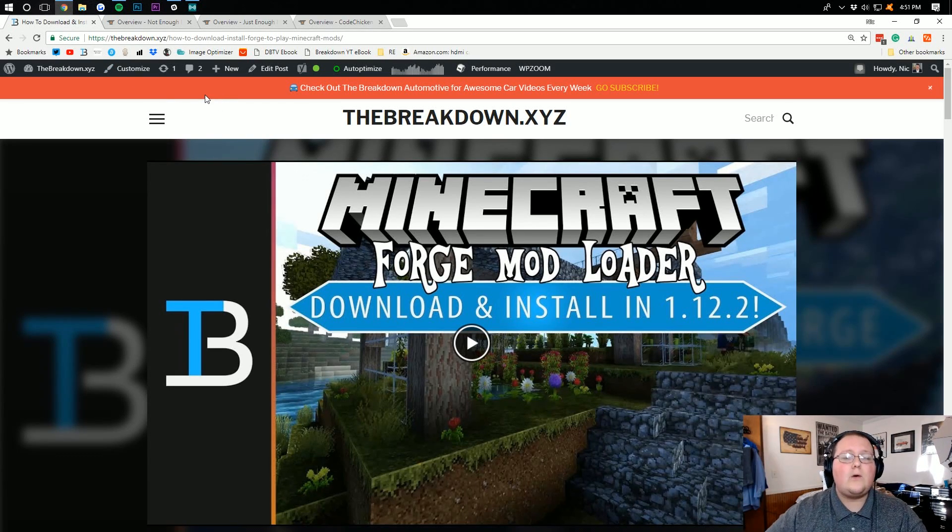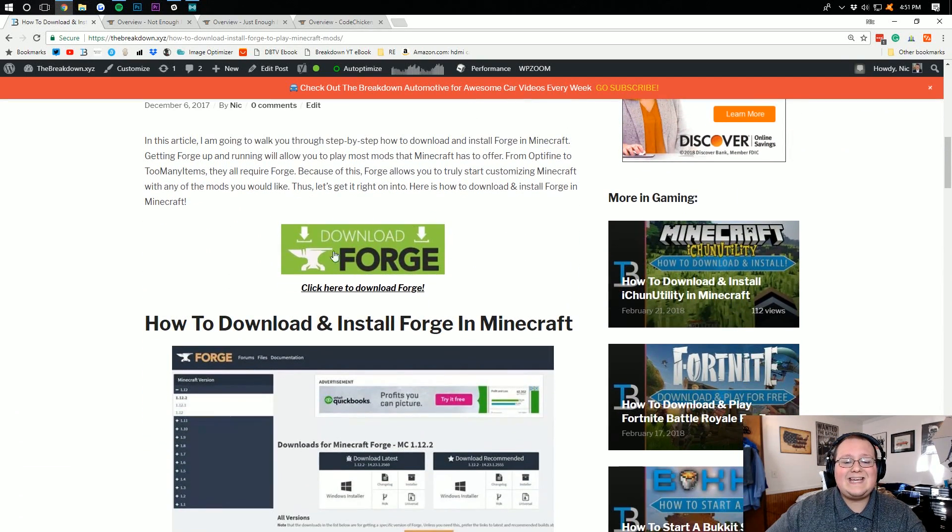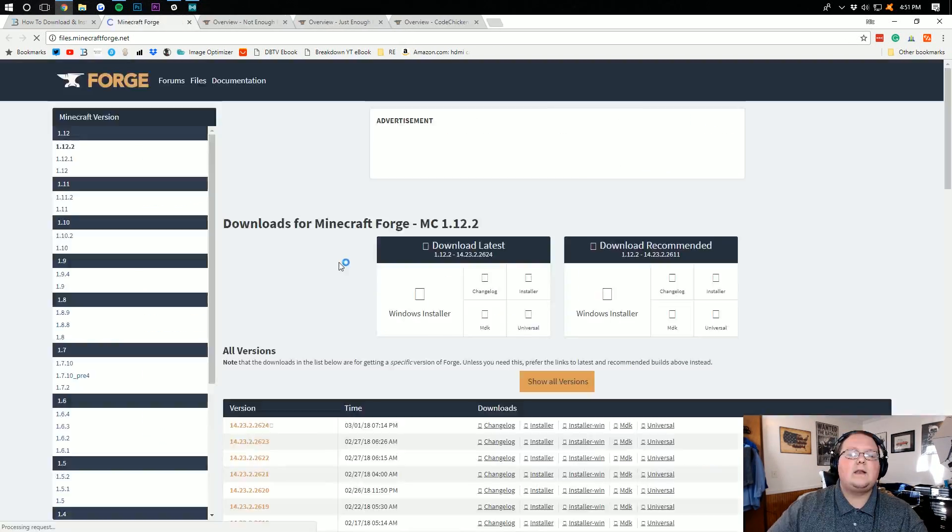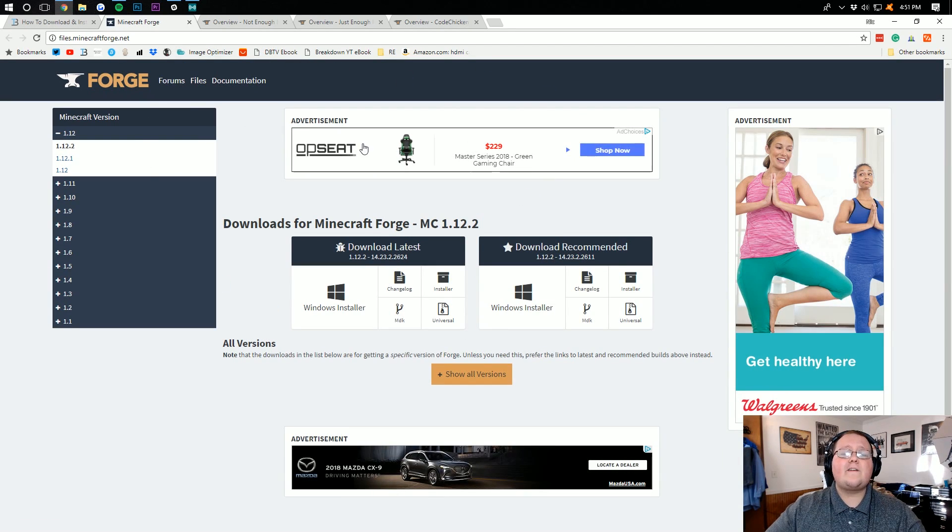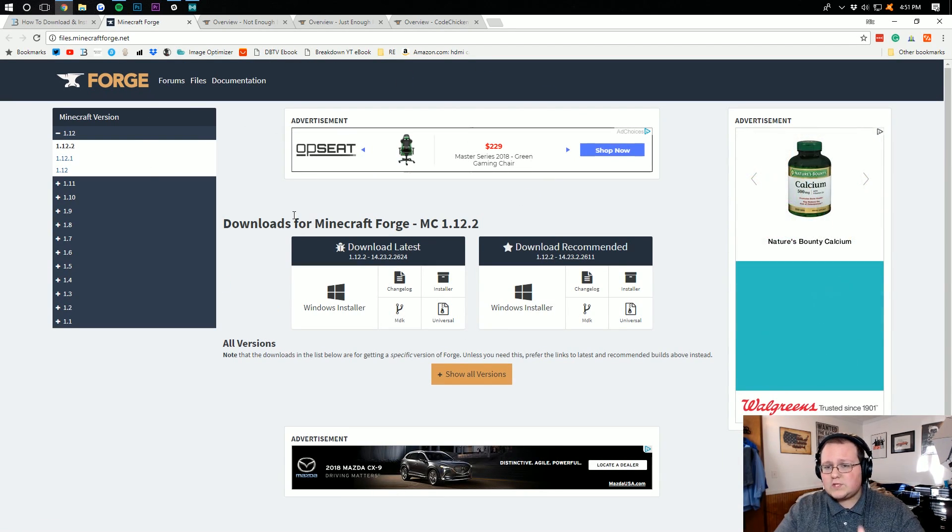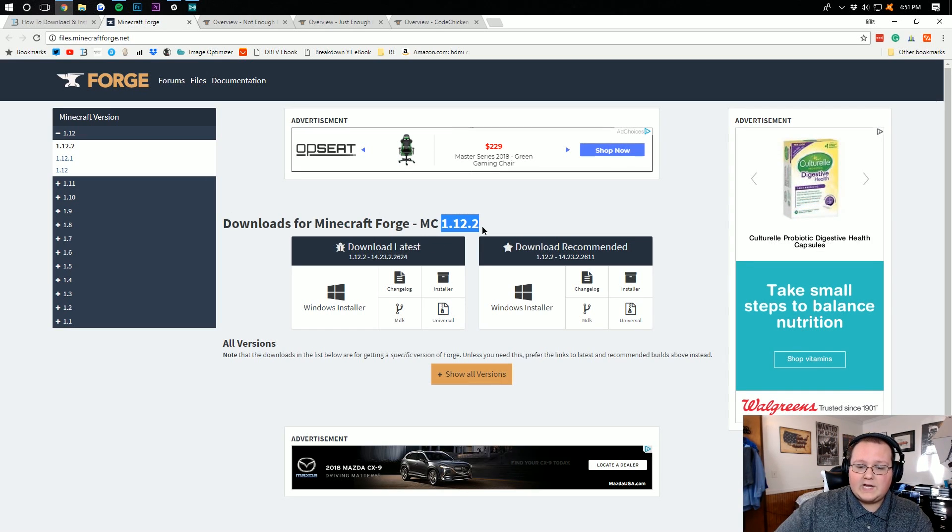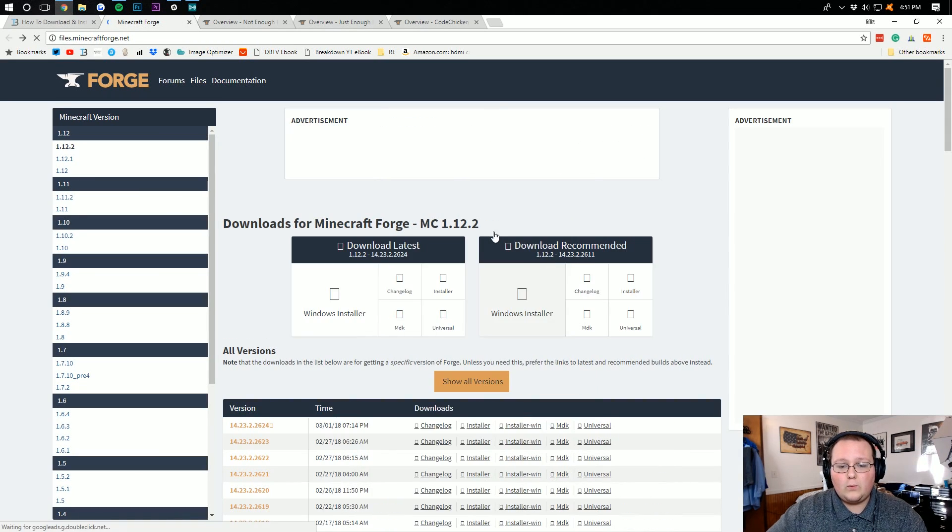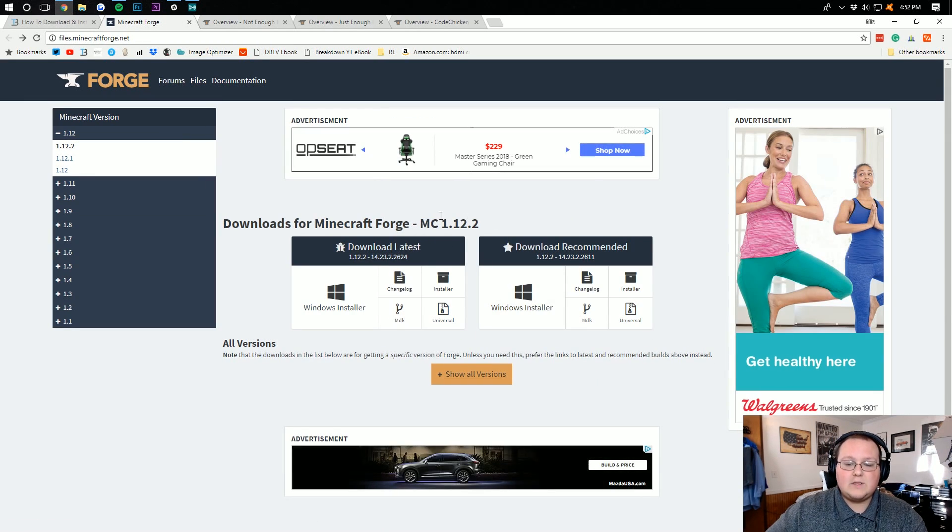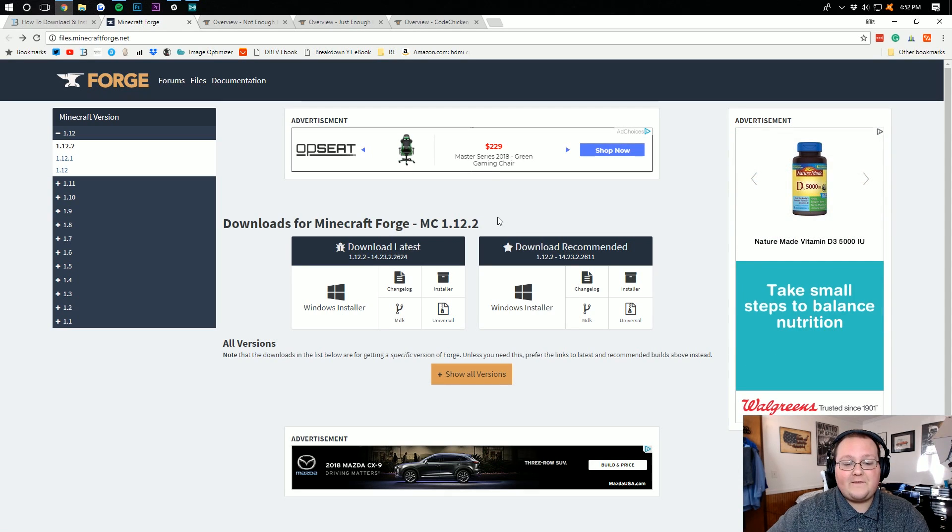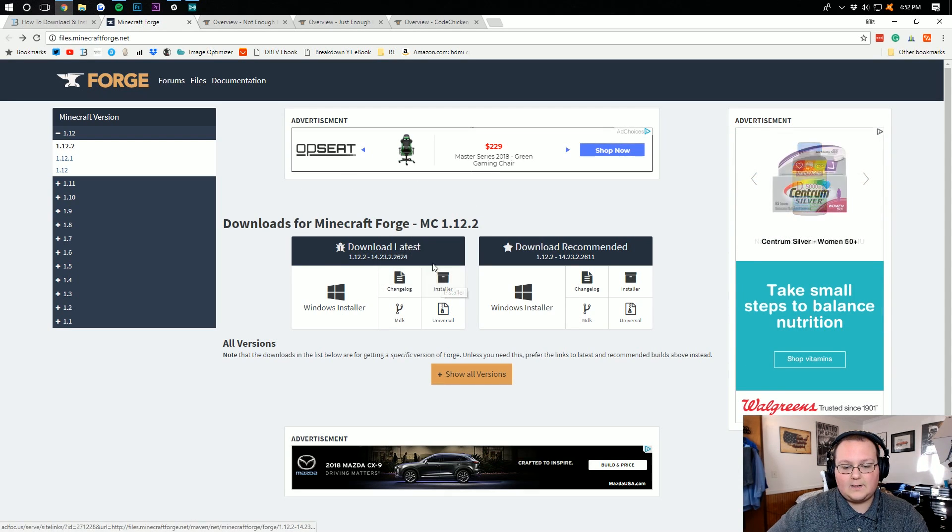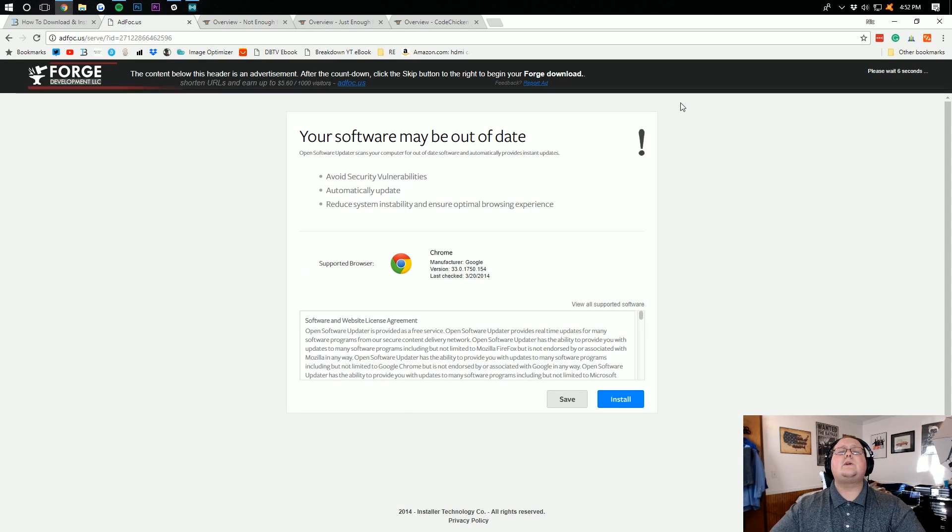It will take you here where you can scroll down and see the big green Download Forge button. Click on that and it will take you to where you want to find the version of Forge that corresponds with the version of Not Enough Items you're installing. In this case, 1.12.2. Make sure it says 1.12.2 right there. If it does, go ahead and download the installer under Download Latest.